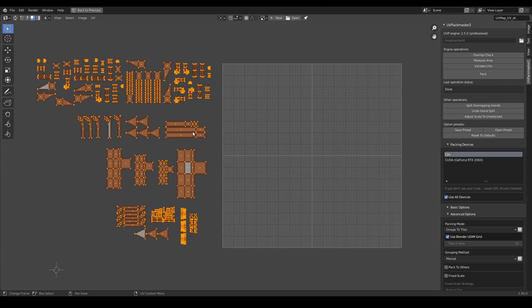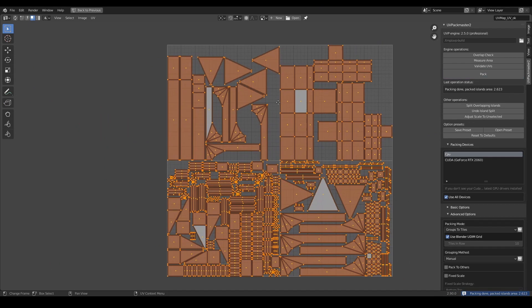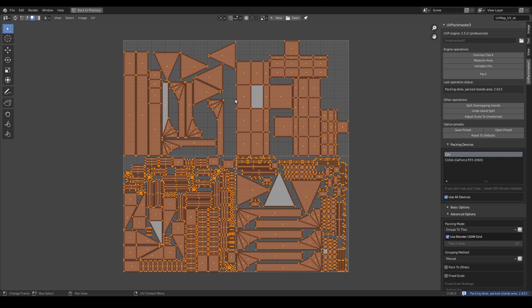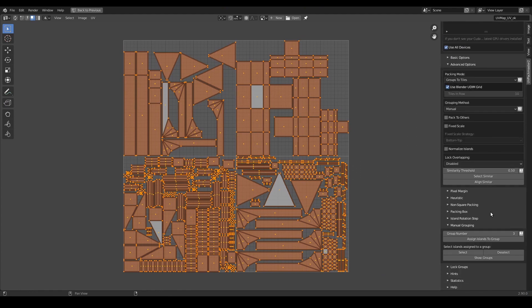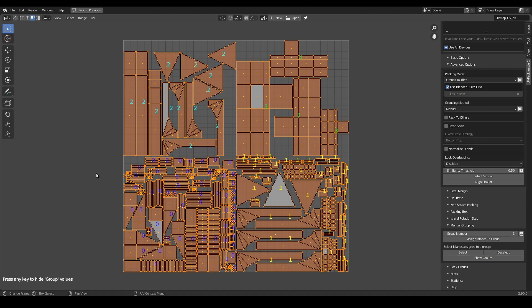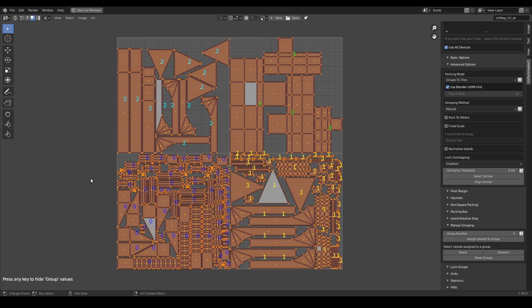So that's basically it, now I am ready to pack my islands. So I simply press the pack button and that's it. As you can see, the operation packed 4 groups into 4 tiles in a fraction of a second. Now, let me go to the manual grouping panel and press the show groups button one more time. First of all I want to show you that the groups defined by me were correctly processed. But also I would like you to note that the order of the groups was also maintained. So group number 0 was packed into the first UDIM tile, group number 1 into the second tile and so on and so on.